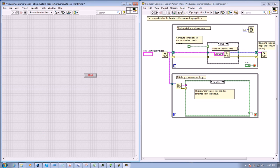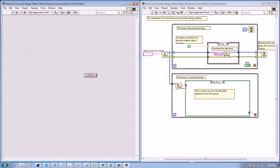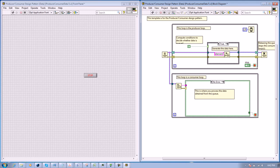Now you have the producer-consumer loop design pattern. You just need to configure it to do what you want it to do. This design pattern is useful because it allows you to analyze data without any data loss in the process.